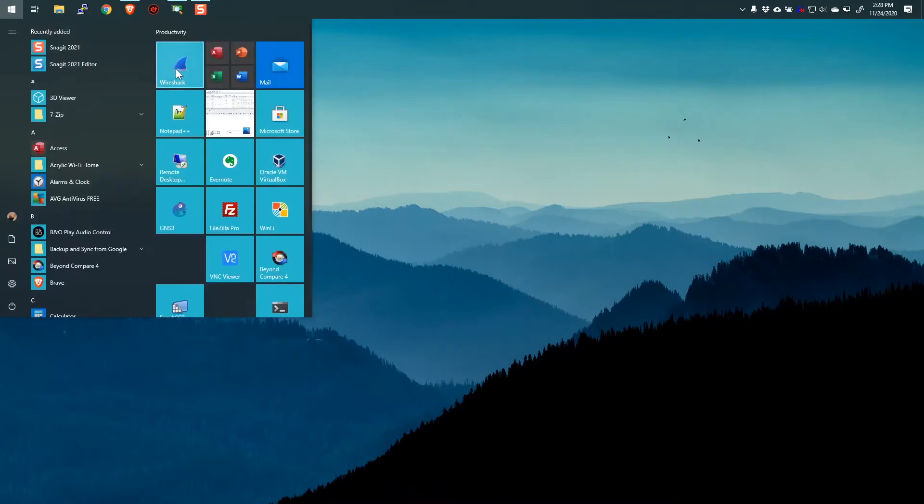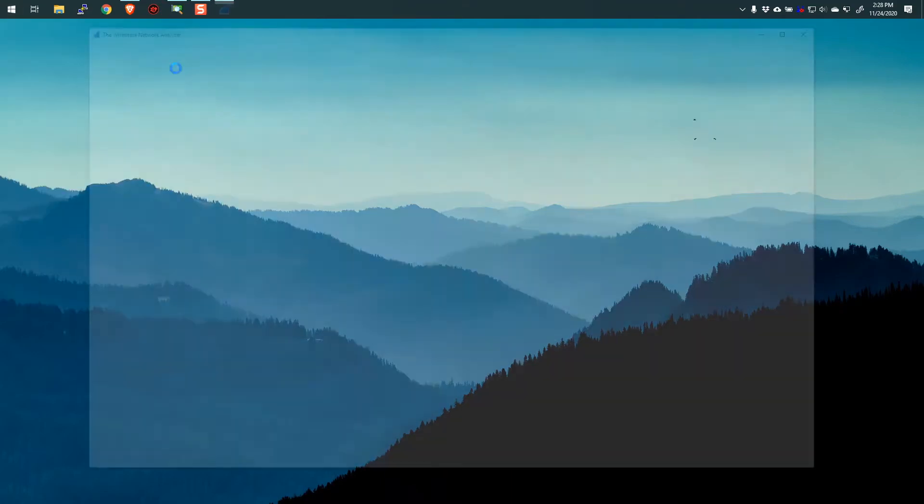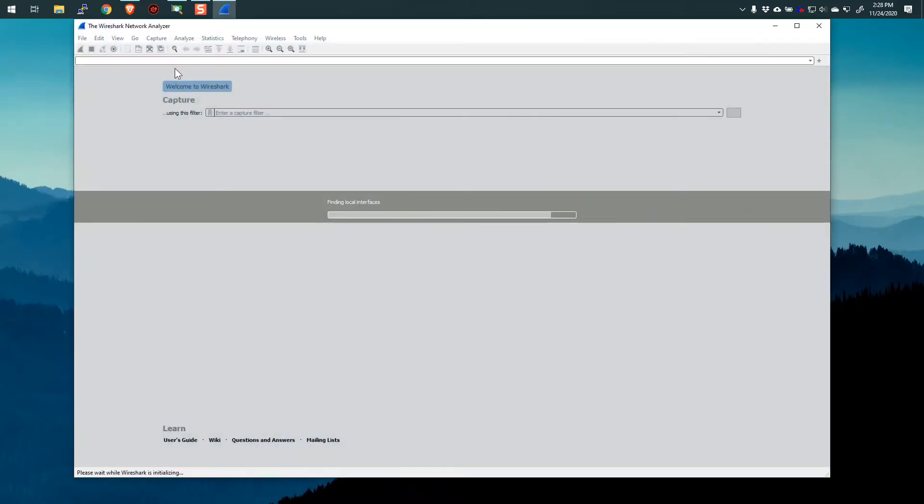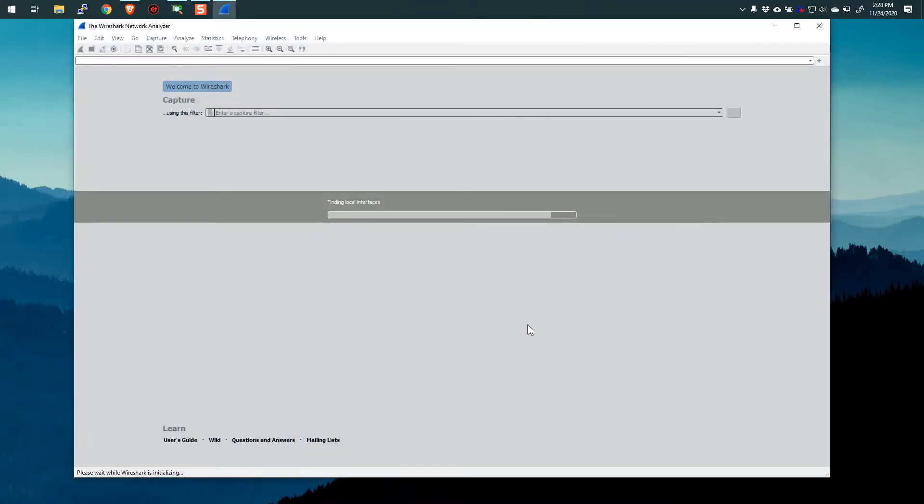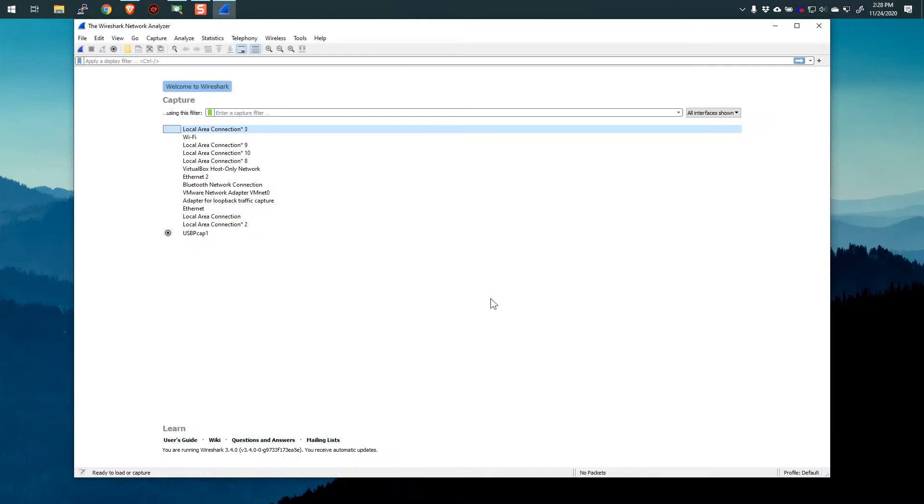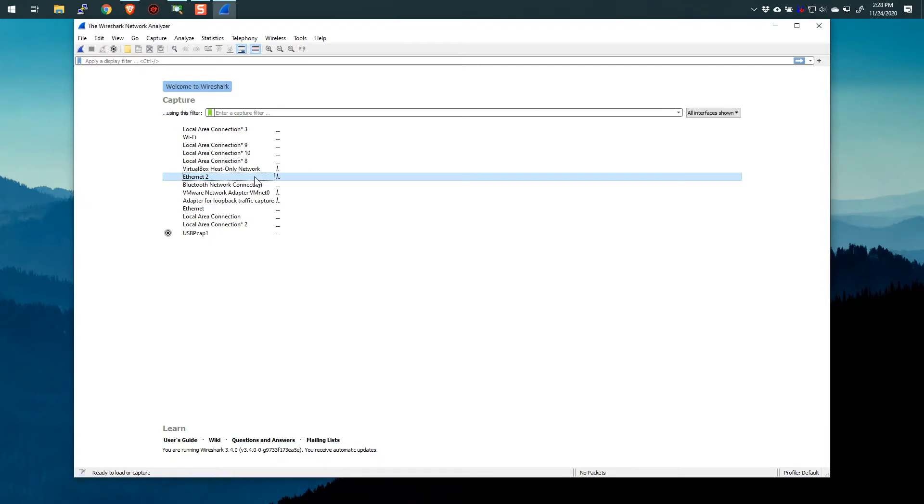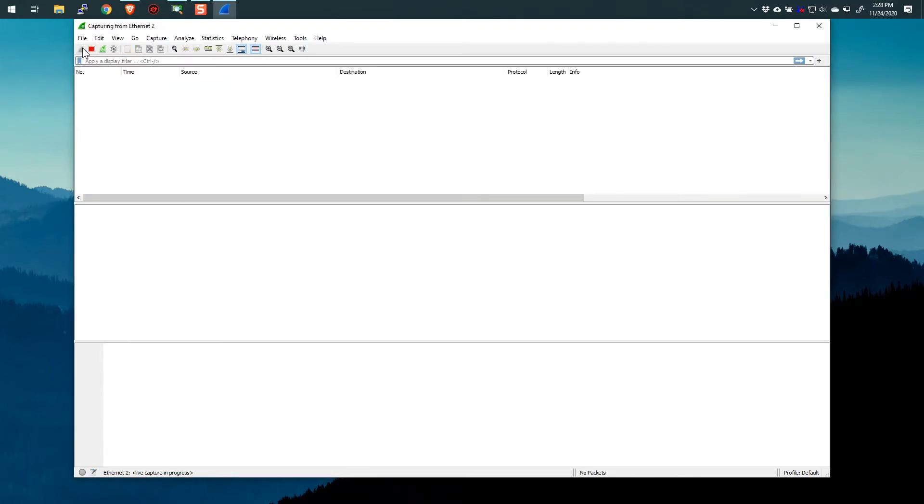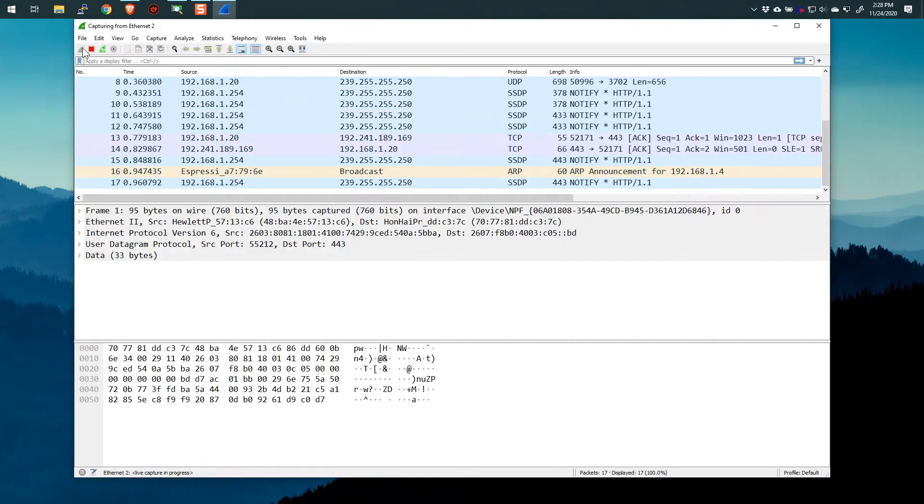So first of all, I'm going to start up Wireshark here and I'm going to do just a little local packet capture on my machine. Now I think I'm plugged into Ethernet. Yes, I am right there. So let's just do a little packet capture here.